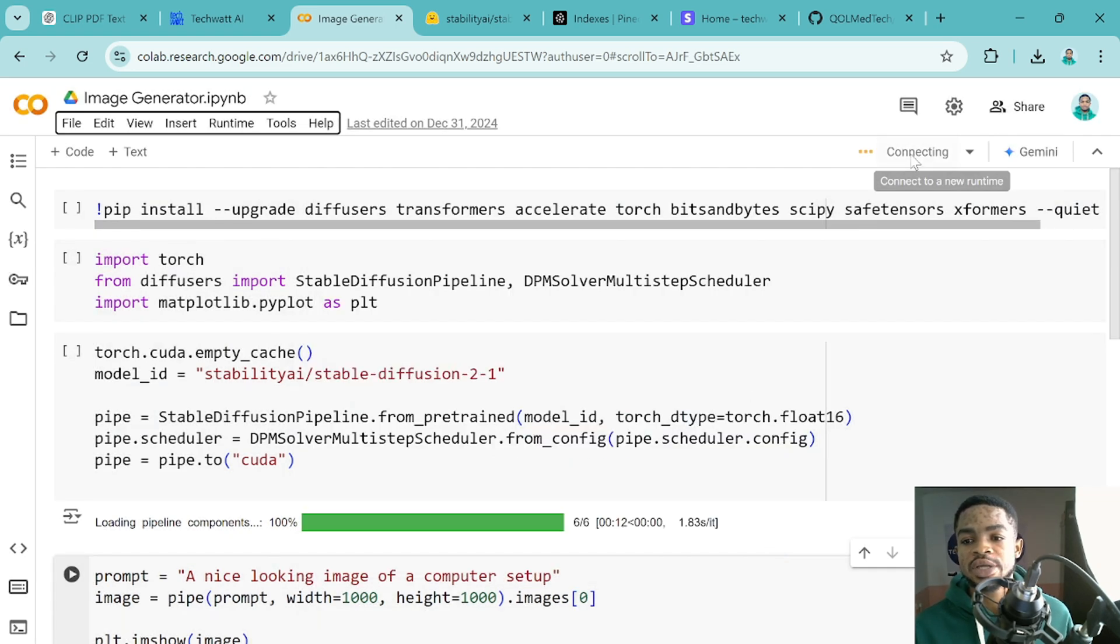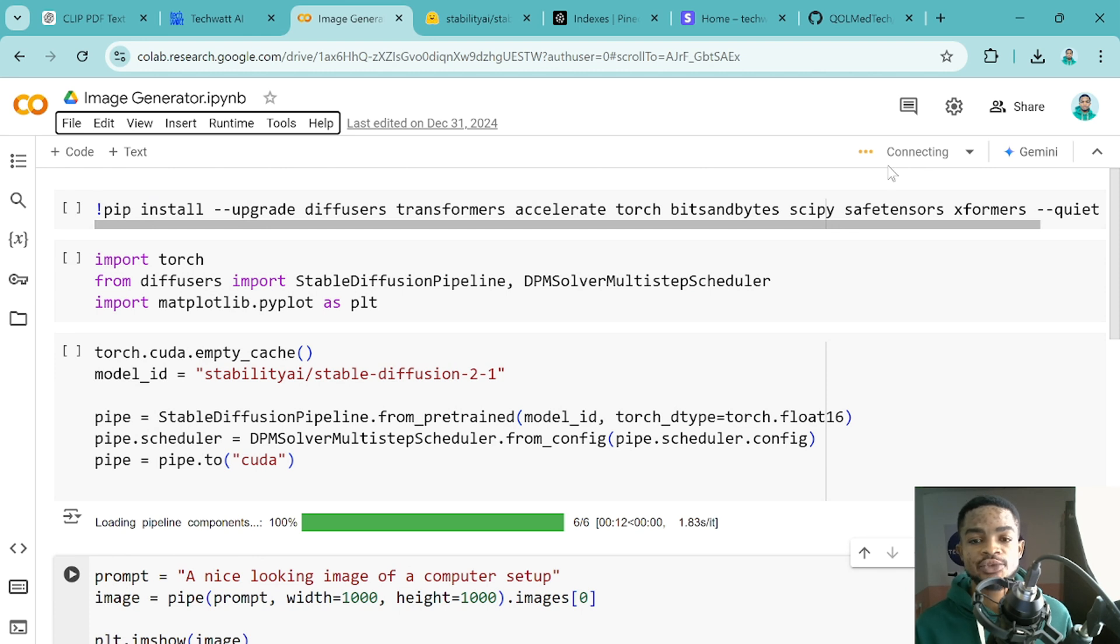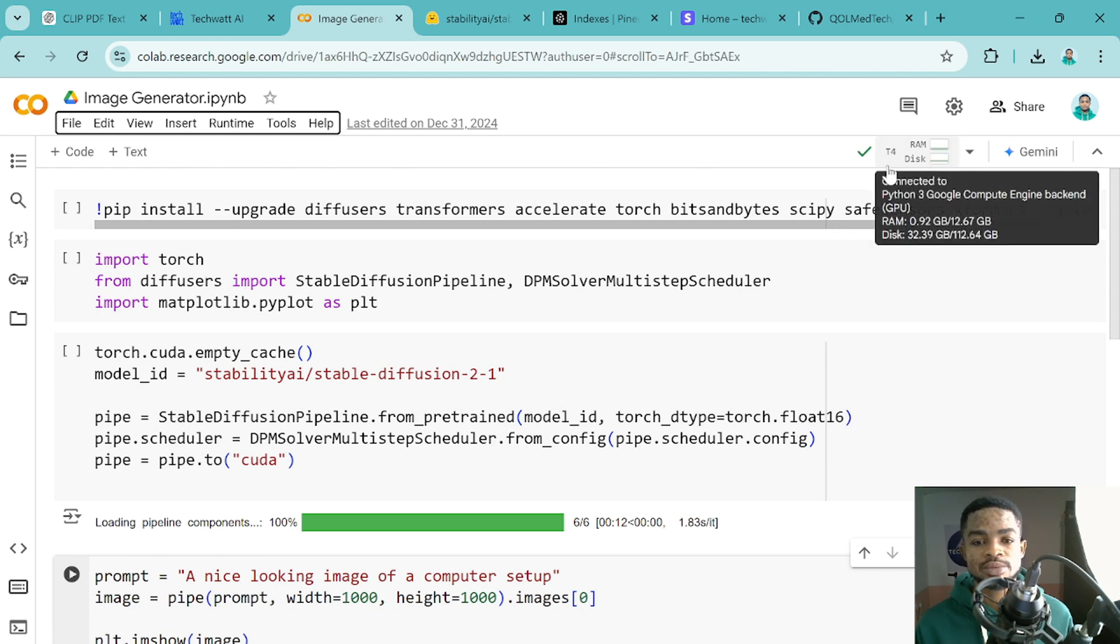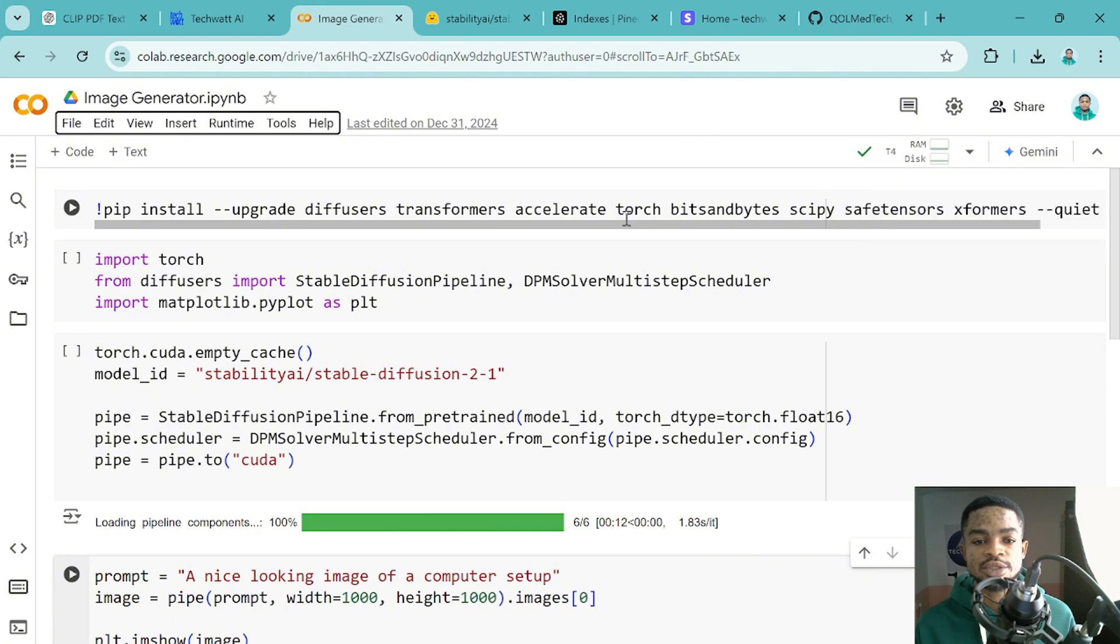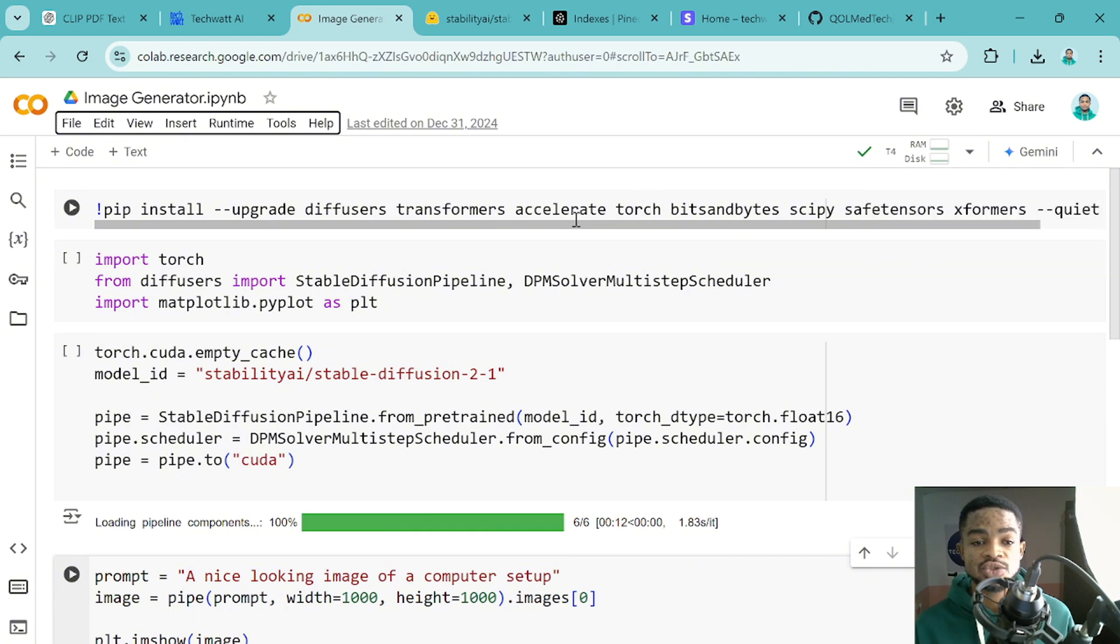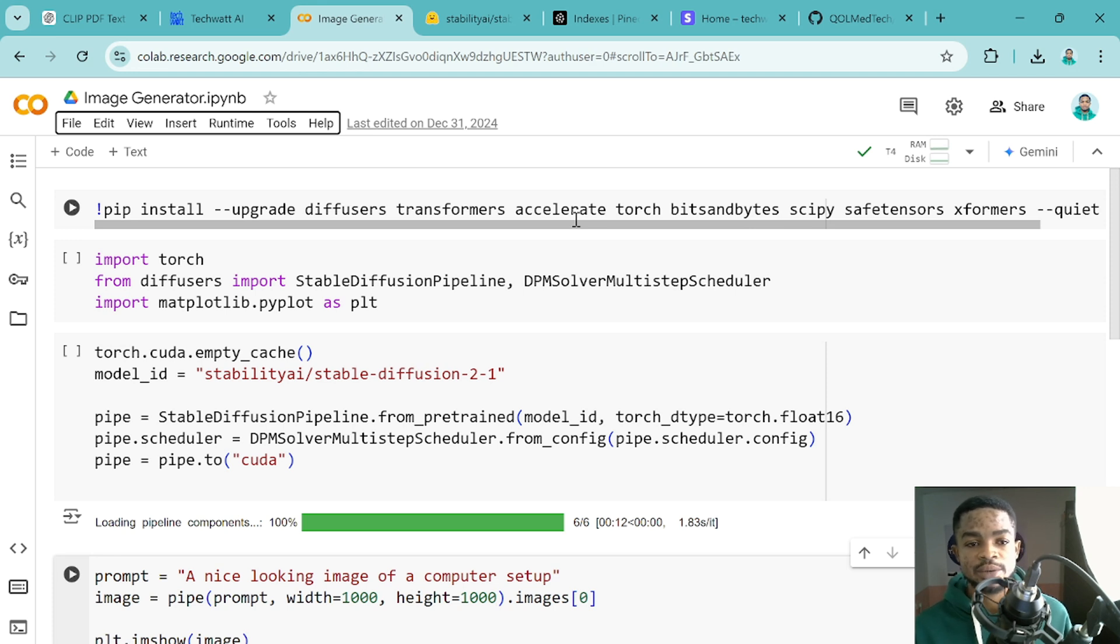From there, click on connect and this will connect you to the free Google Colab GPU so that you'll be able to generate images very fast. I don't think this runs on CPU. I've tested it out and when you try to run this on CPU, you run into some errors.